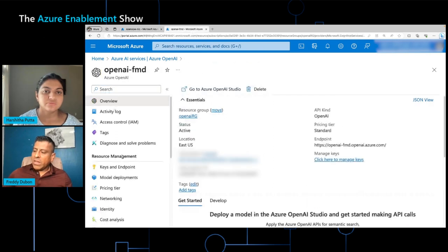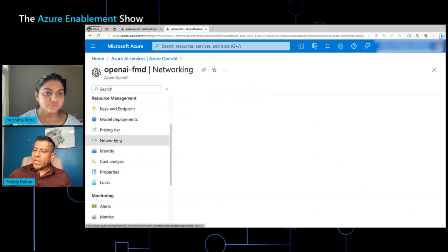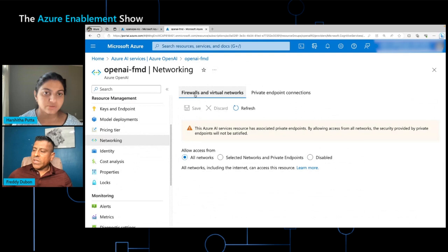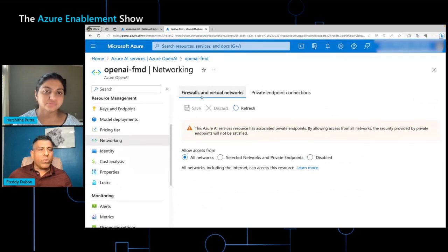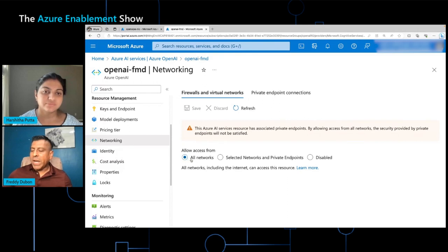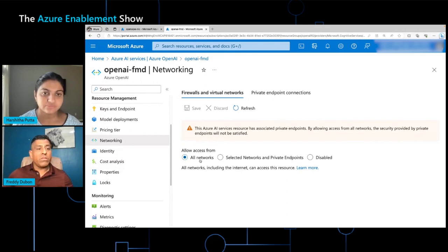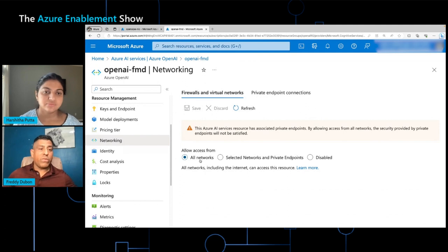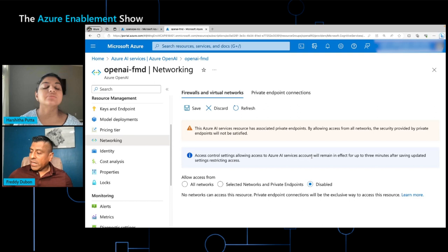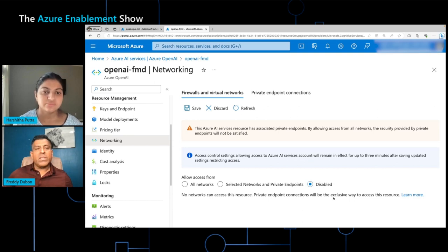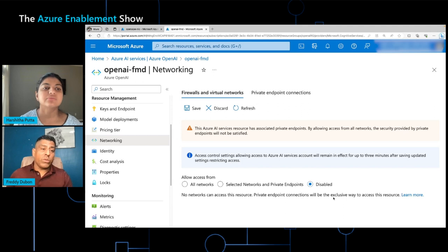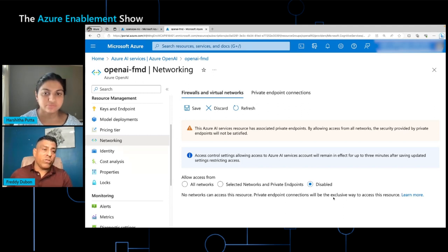In addition to this, in the networking section of it, there is a firewall and virtual network section. This one causes a little bit of confusion because by default it's set to all networks, which means that traffic can come in from anywhere. But what we need to do is we need to click on disabled, and what causes confusion is that customers think that by setting it to disabled, you're disabling access into the service.